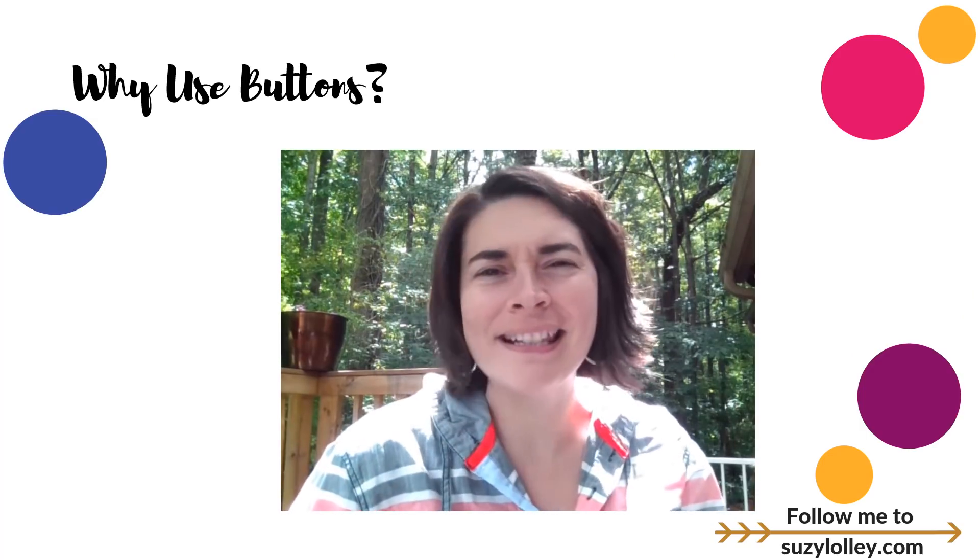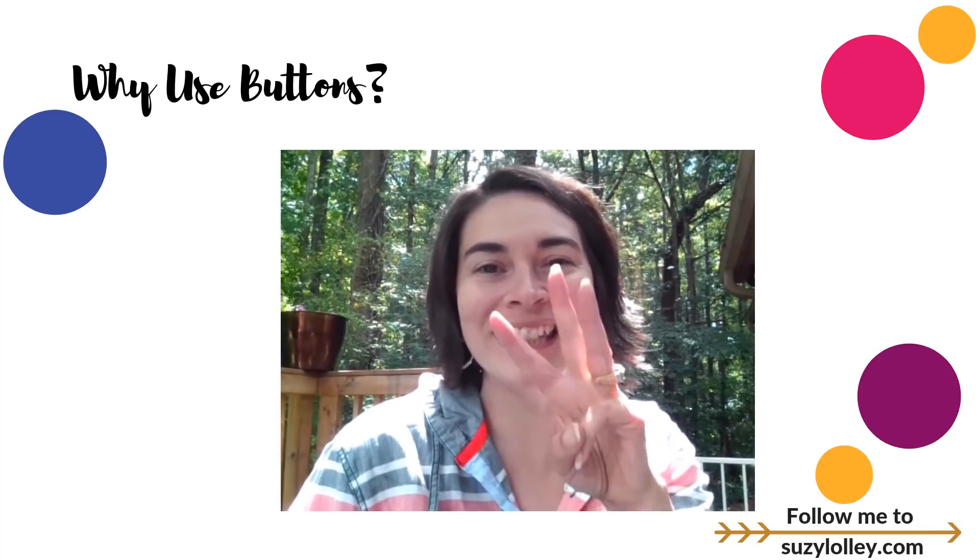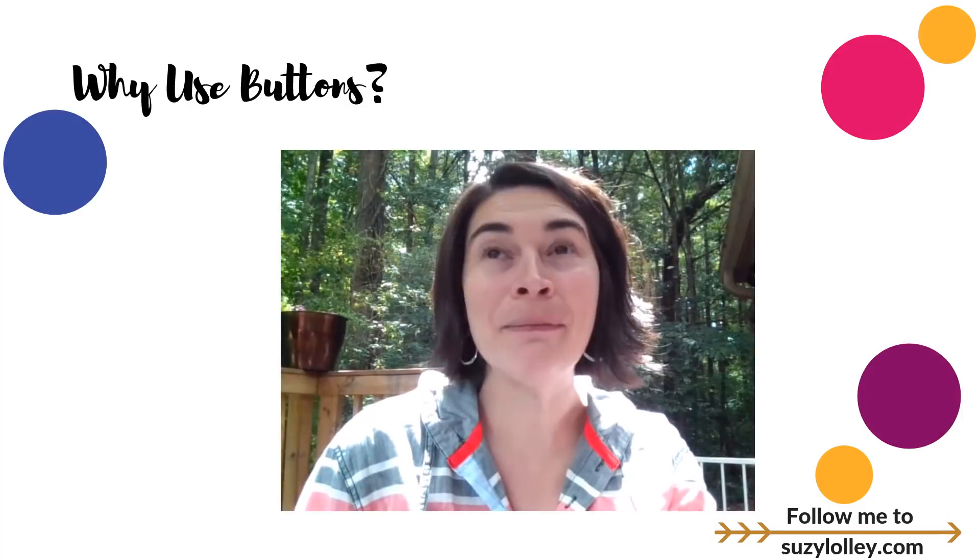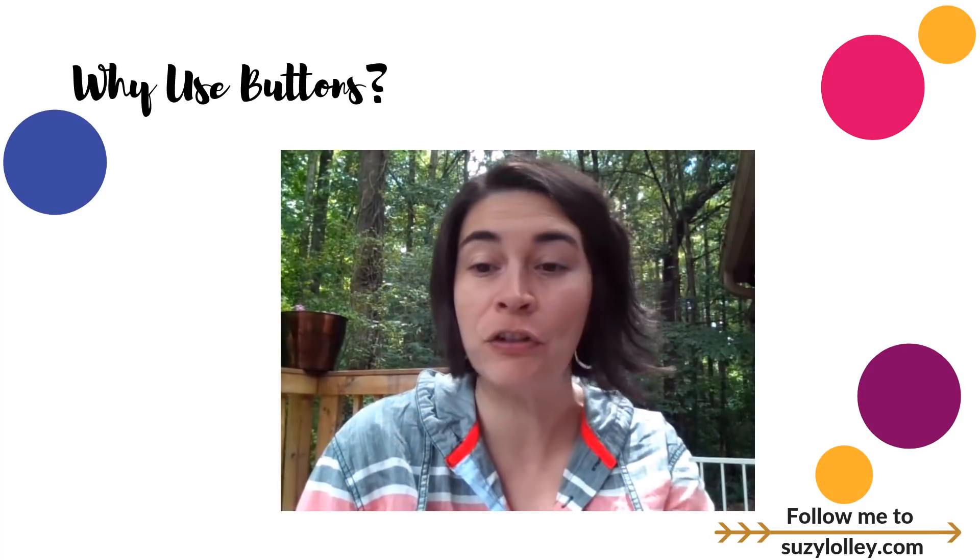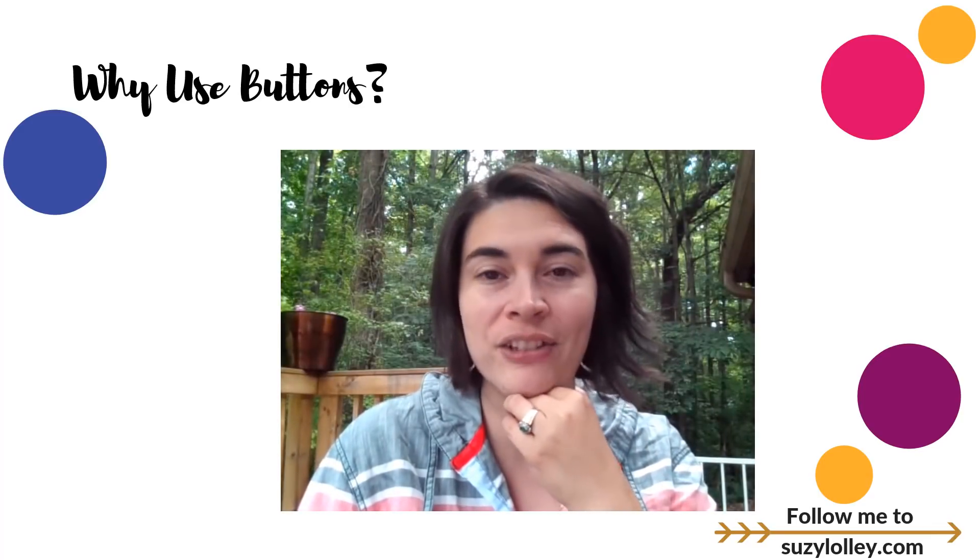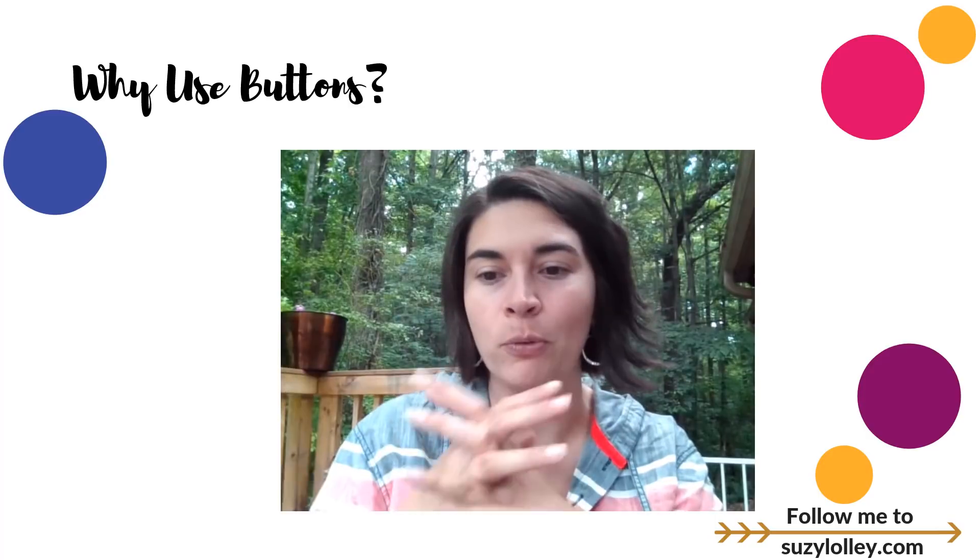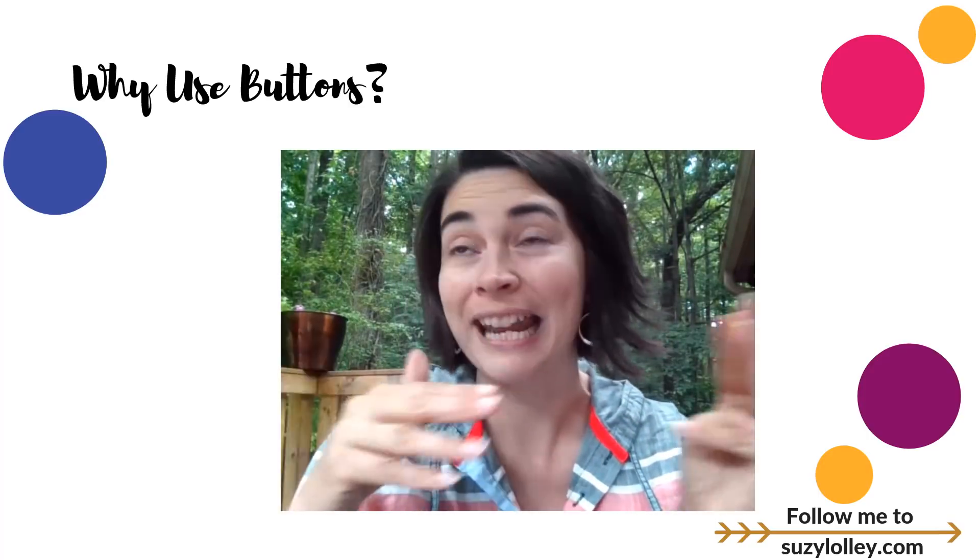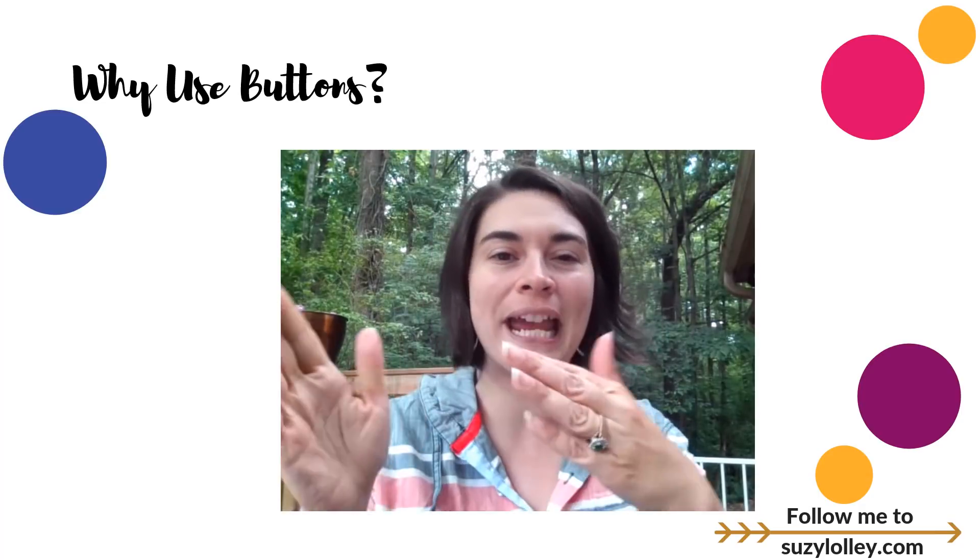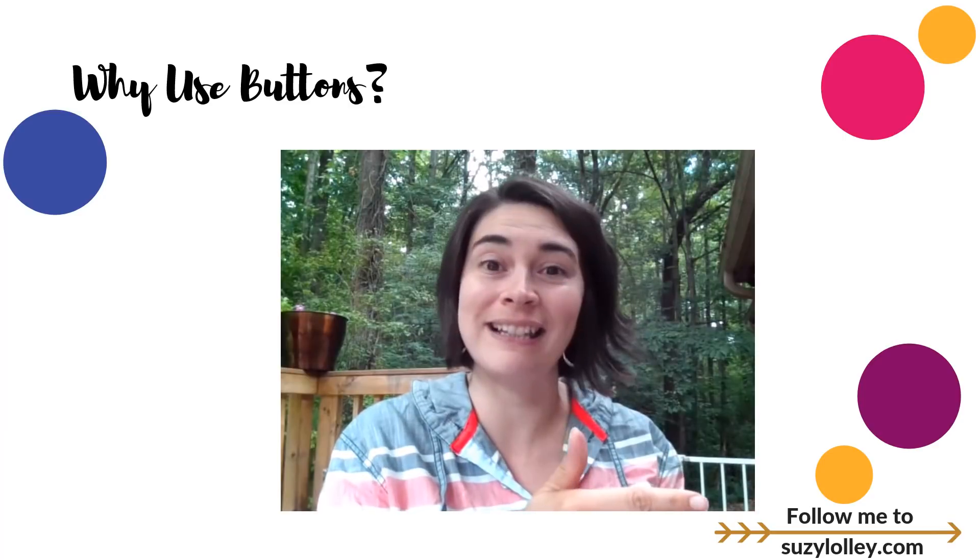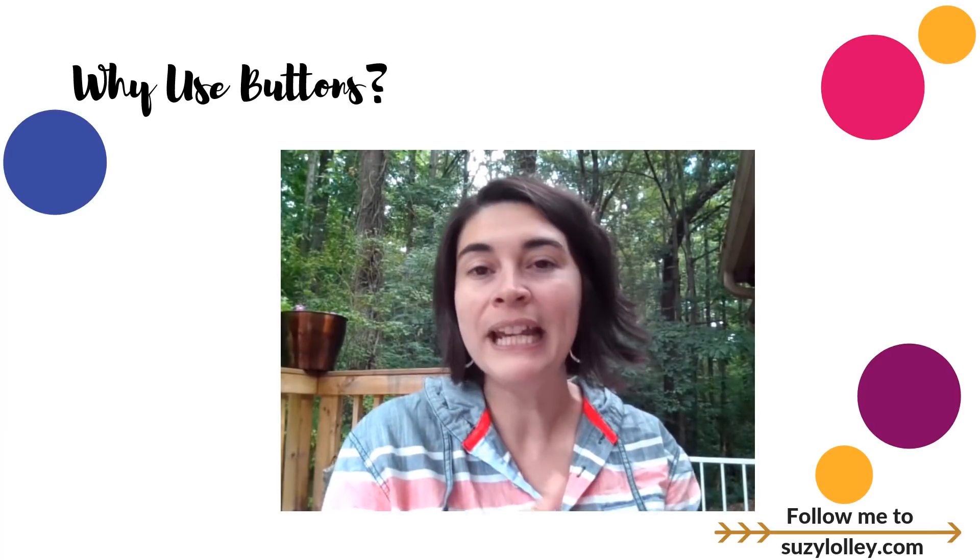So why am I minding your business anyway and asking you to use buttons for your little kids? I can think of three top reasons. One of them, Canvas LMS was originally a college product. It's only been in the last few years that a lot of K-12 districts have adopted it. It's like gangbusters everywhere. It's the number one LMS that I hear about. But originally it was a college product.